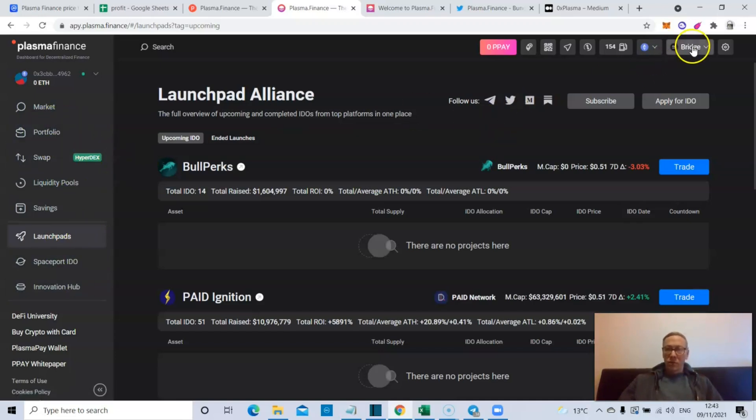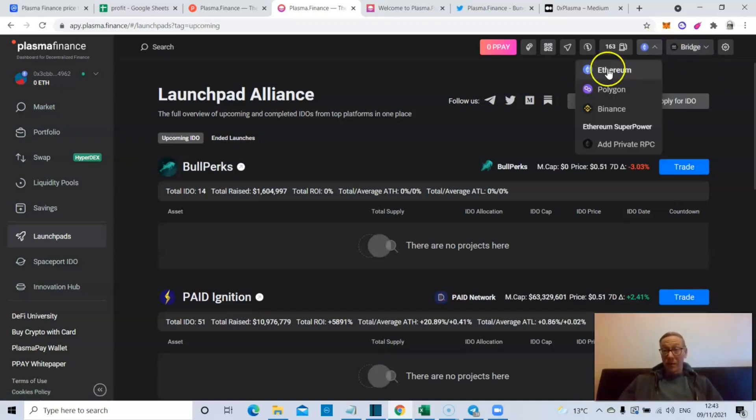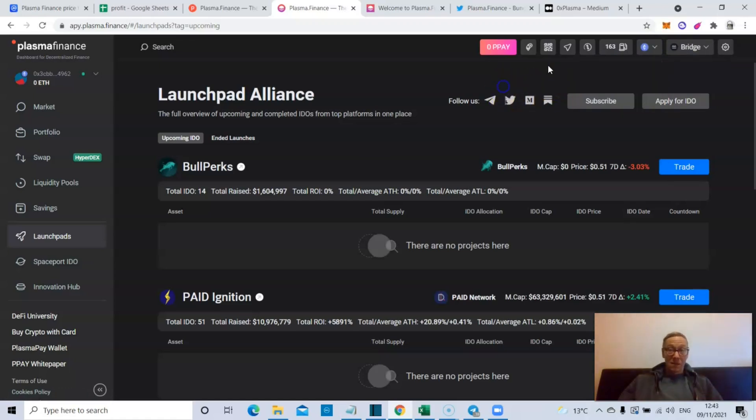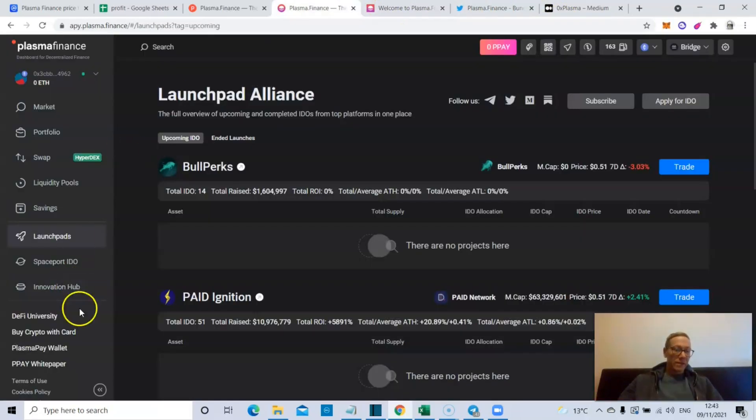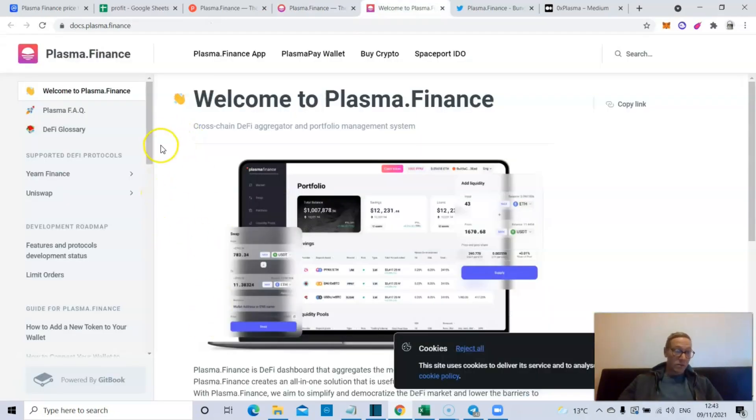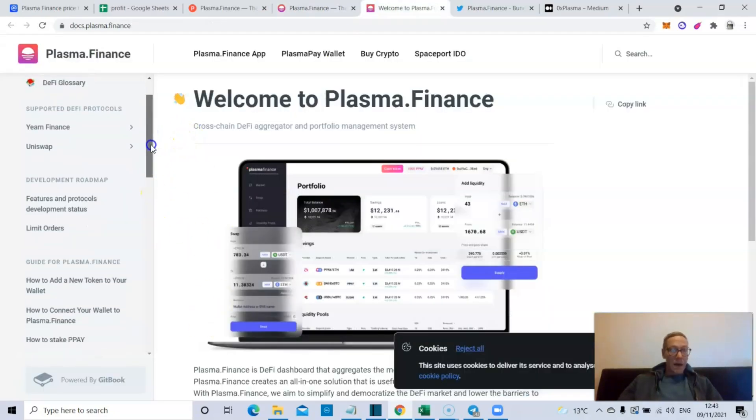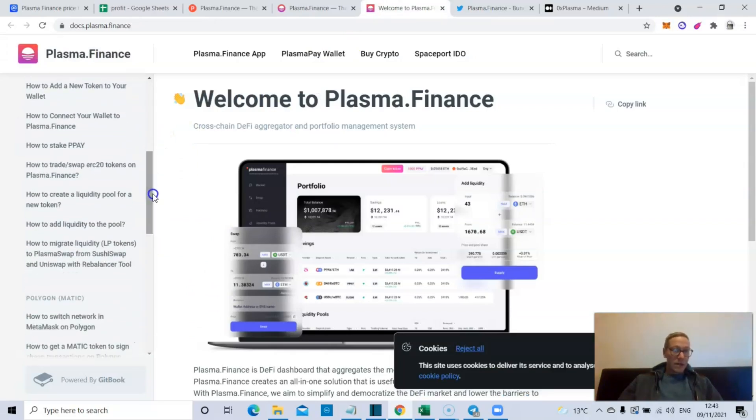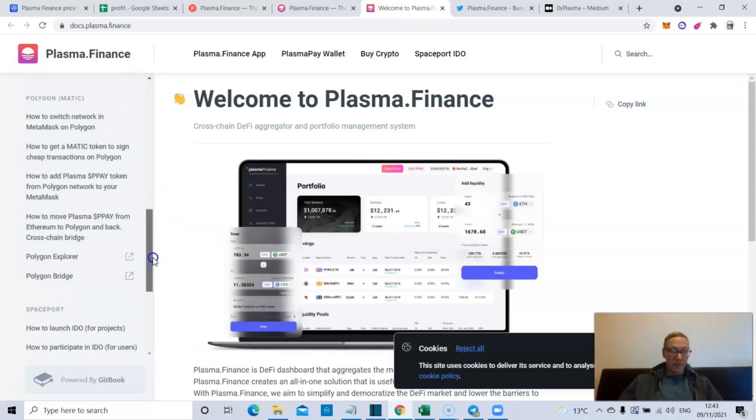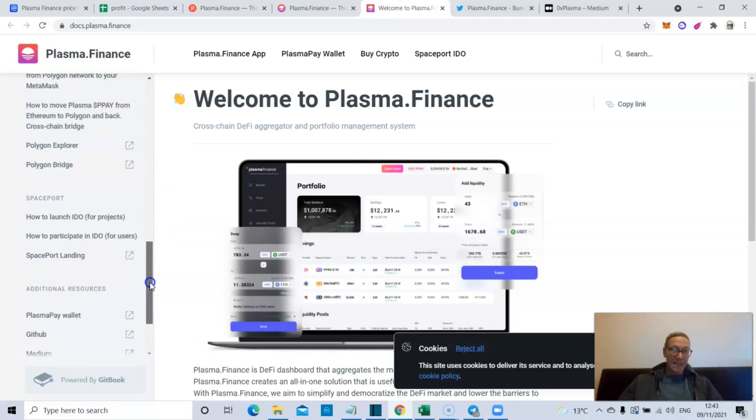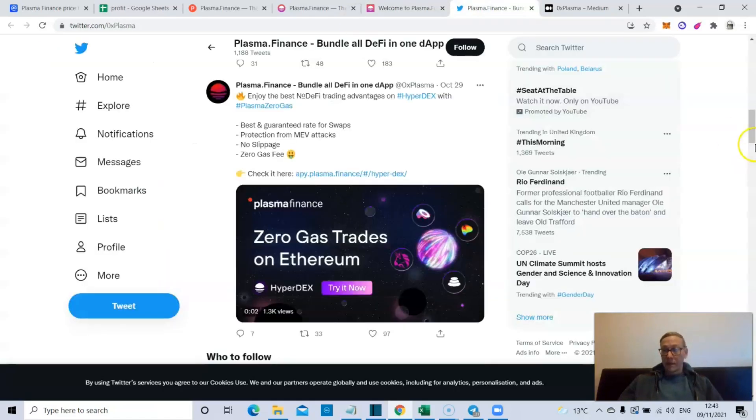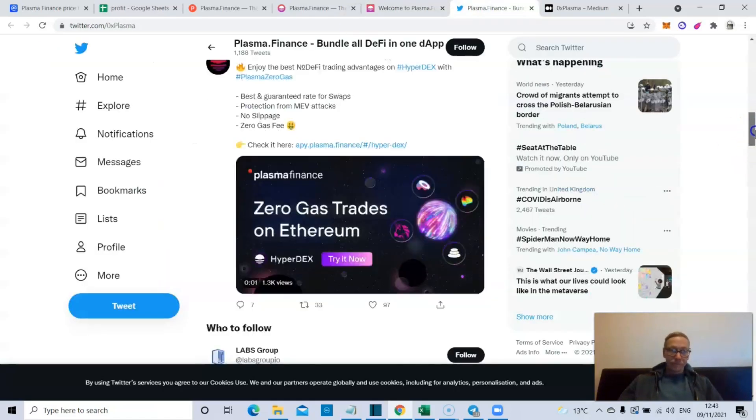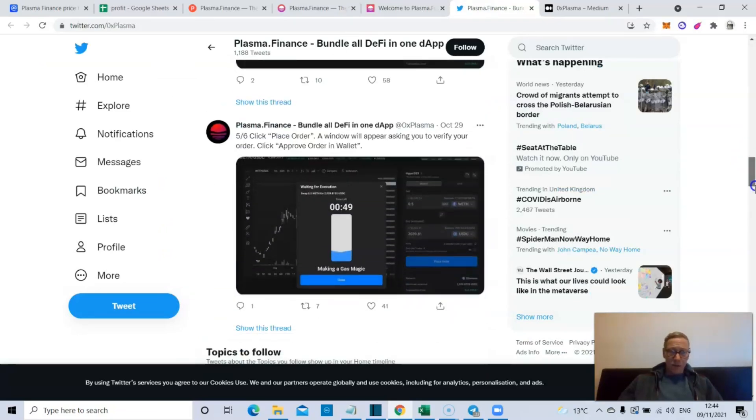Now they've also got bridges for Polygon, Binance, and a multi-chain bridge. As I've said, they're on Ethereum, Polygon, Binance - it's a very good protocol. If you click on their DeFi University by the way, it sends you to the Plasma documents. You can see how they support Curve Finance, Uniswap, you can see how to stake - it's like a how-to guide for basically everything within Plasma Finance. Very easy to use, very easy to read through. In terms of what they've managed to do in a pretty short space of time, it's quite bloody impressive.